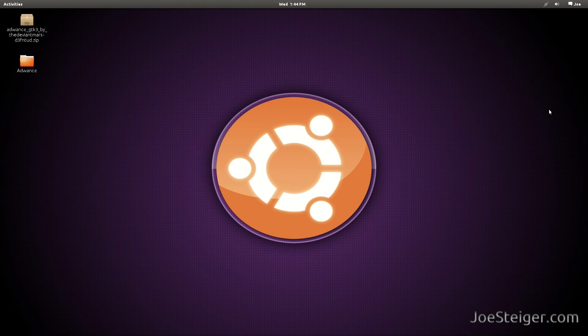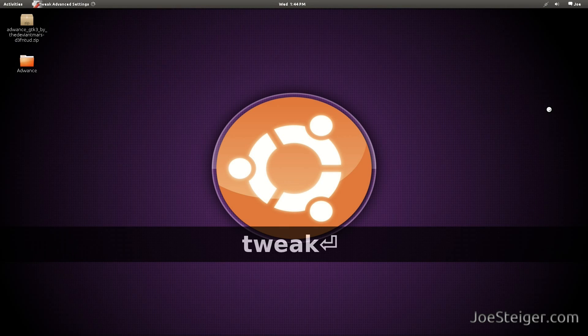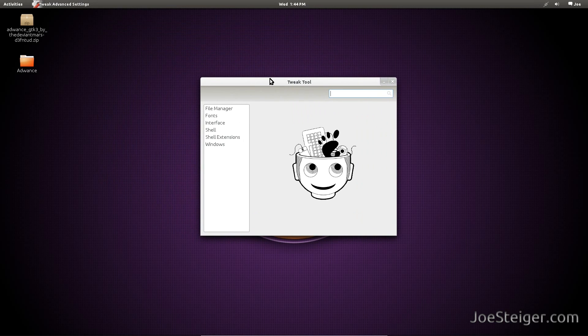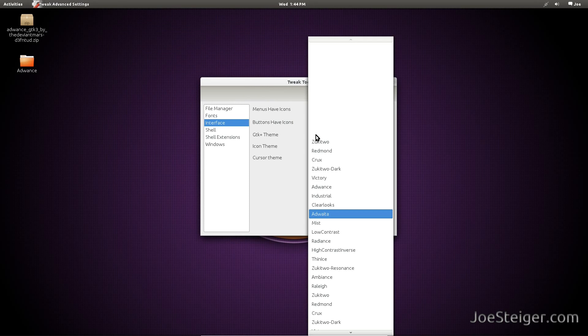To apply the theme, open the Gnome Tweak Tool. Go to interface. Under GTK theme, select the theme you downloaded.